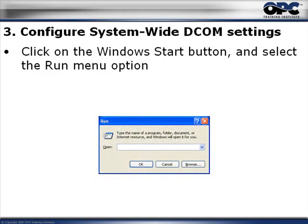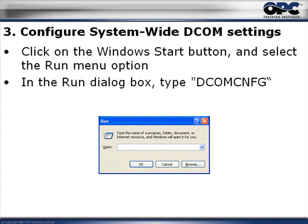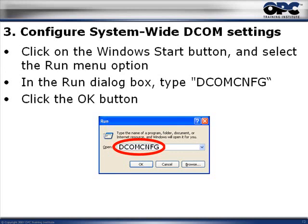In order to get there, click on the Windows Start button and select the Run menu option. From there, type DCOMCNFG or DCOM Config in the Run dialog box and once you've done that, click on the OK button.